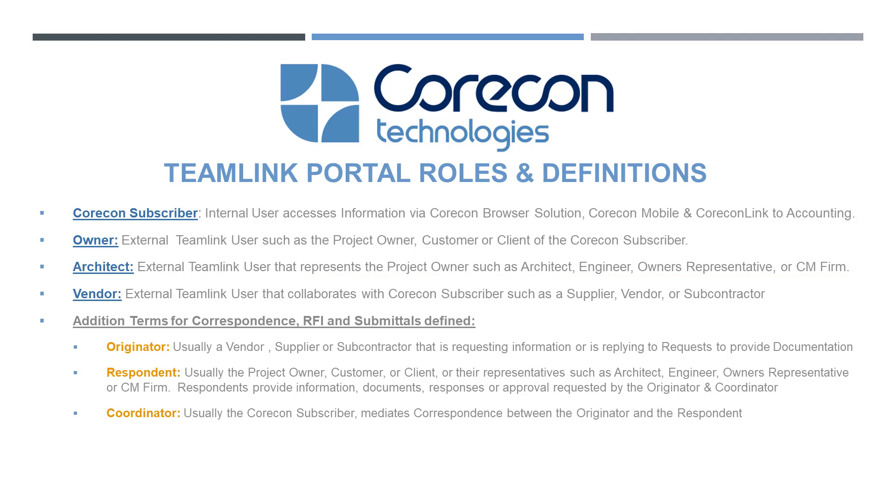There's another set of videos that go with this training video that's addressing how to enter sub-invoices, how to enter RFIs, and submittals. We do encourage you to view this video in its entirety before going on to those more advanced subjects. When we get to those subjects specifically from the correspondence module, we're also going to be addressing three other roles. So this is for the correspondence module, specifically the RFI and submittals.